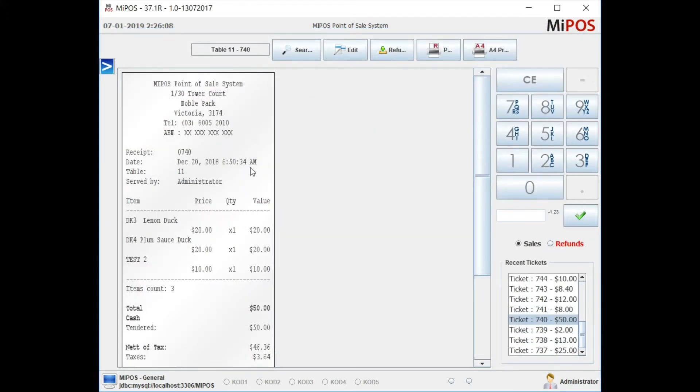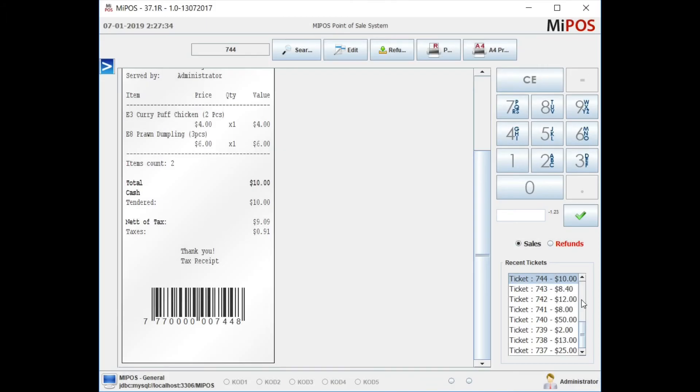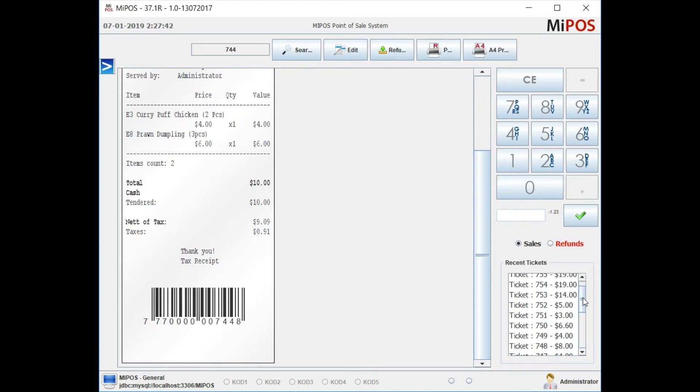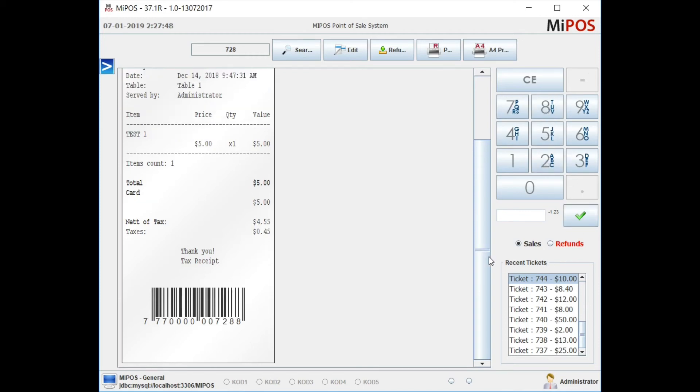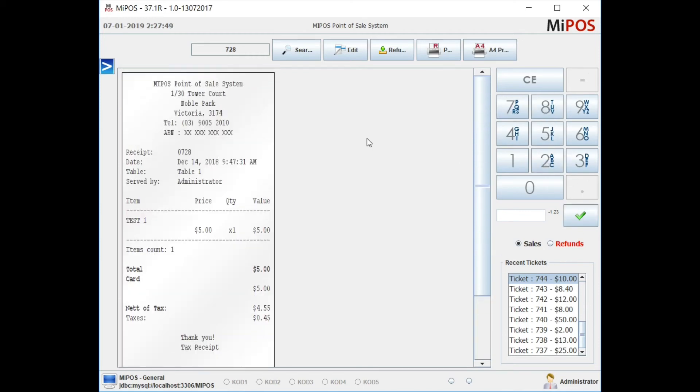So another option you have: let's say you want to look up ticket number 728 which is not displayed on the quick preview. What you can do is just type in 728 over here and press Look Up. Now it's loaded over on the preview, and just press Reprint.